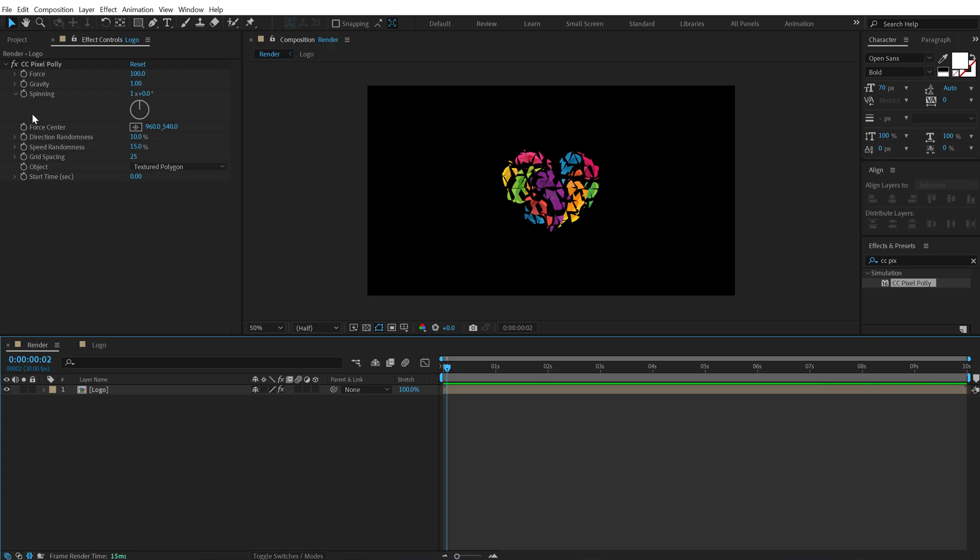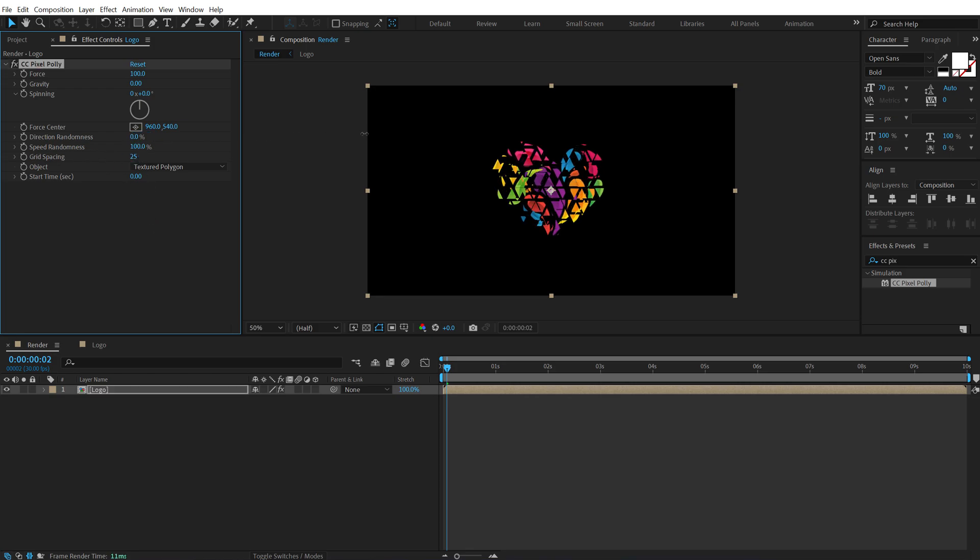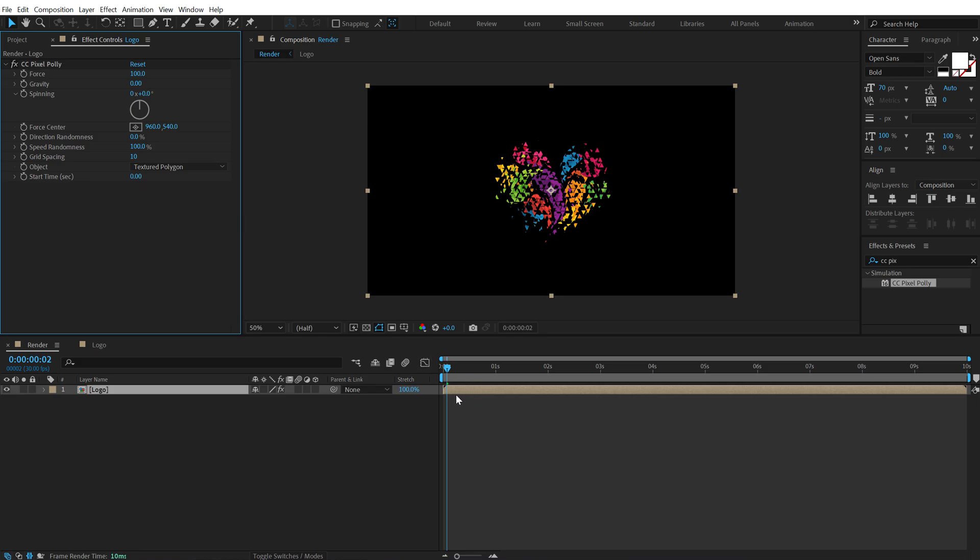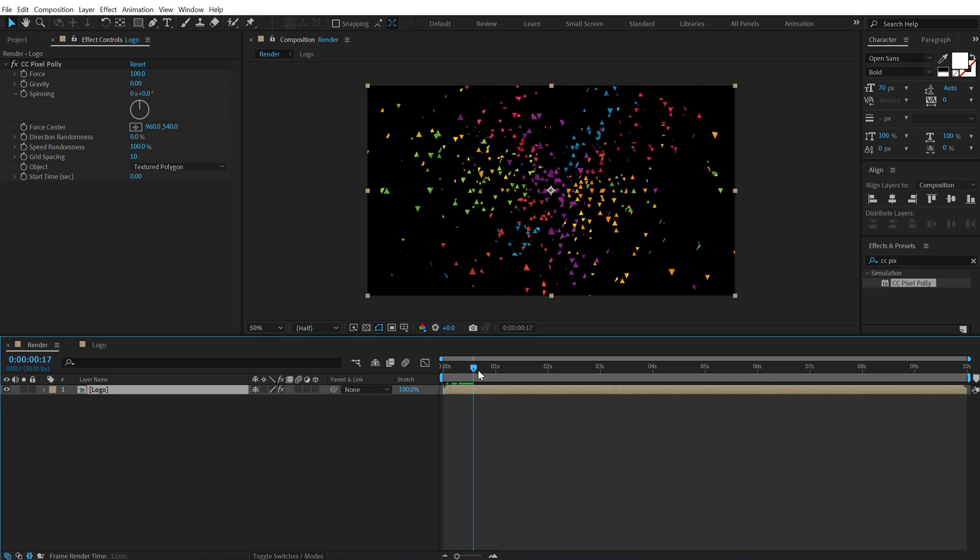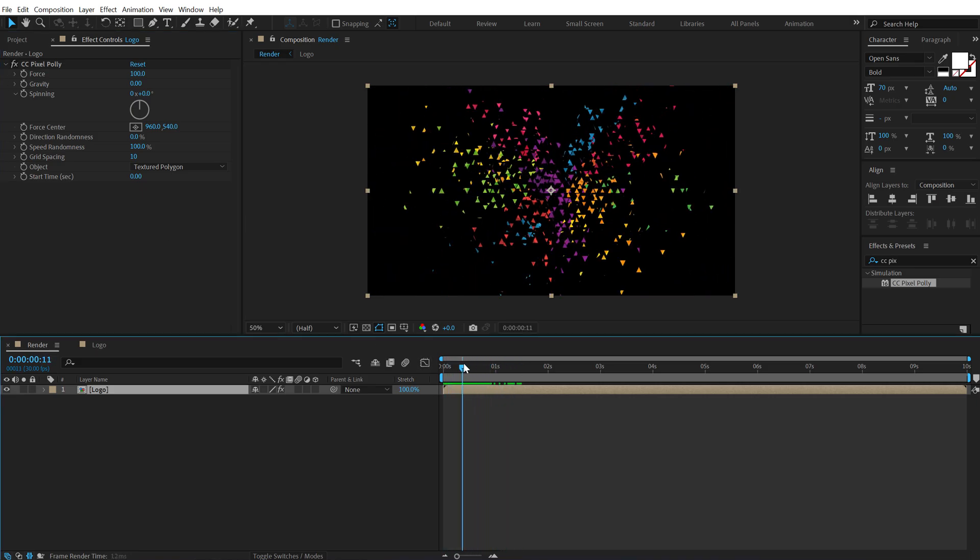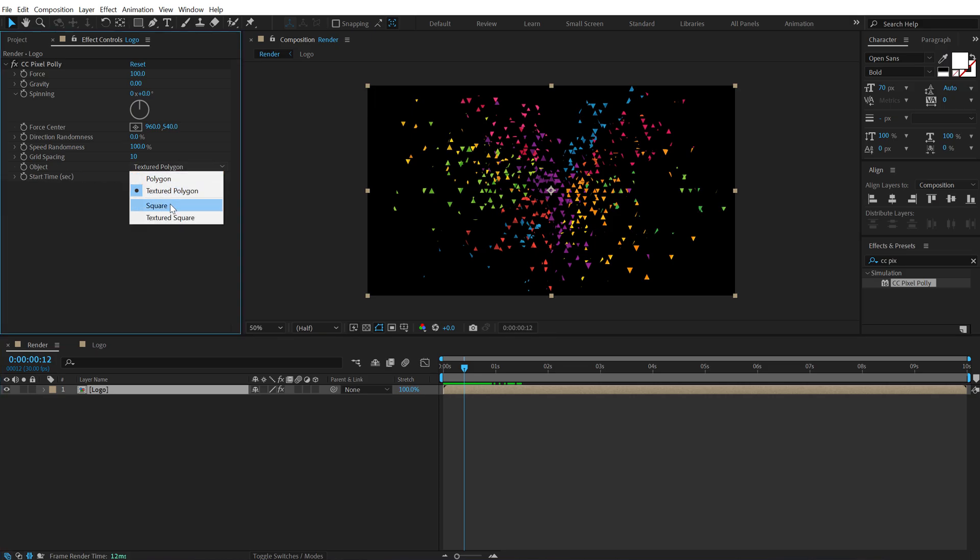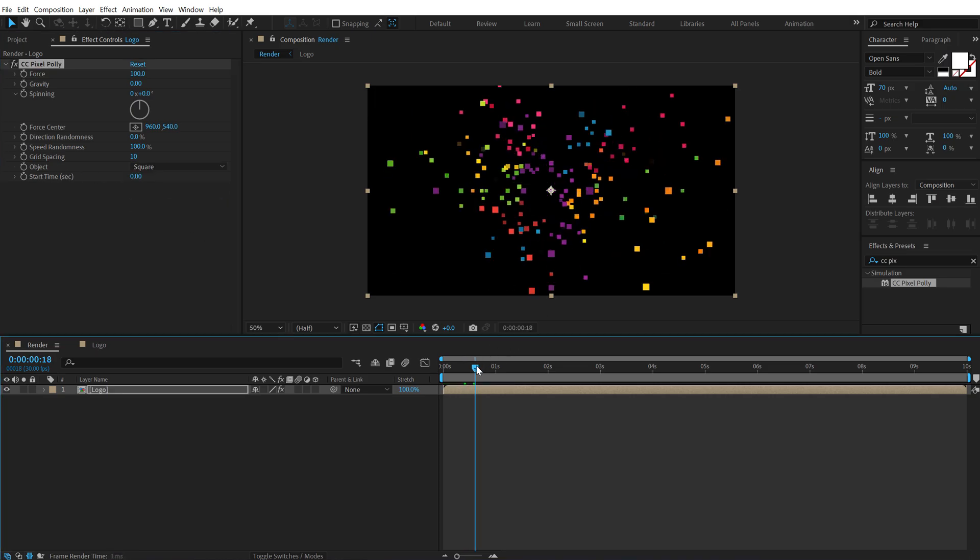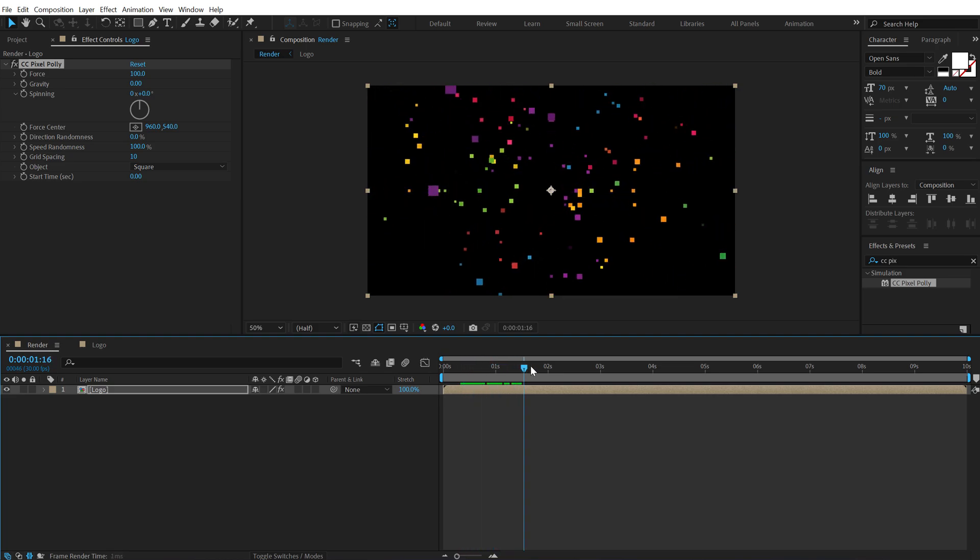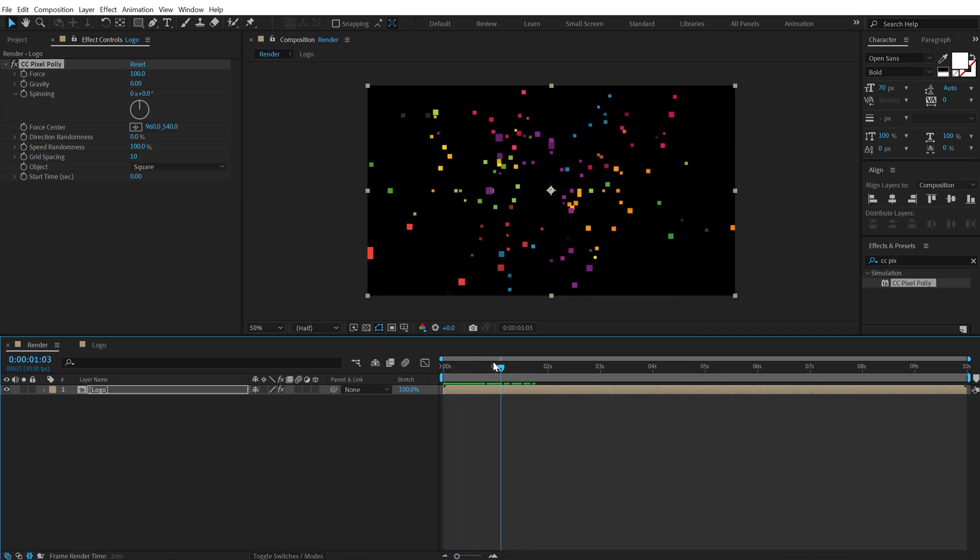So first things first, let's set the gravity down to zero and the spinning property to zero as well. Let's bring down the directional randomness to zero and increase the speed randomness all the way up to 100%. Set the grid spacing to around 10. So we have something like this and now we have this really nice burst and finally let's change the object from textured polygon to square. So now we have this really nice animation as you can see.